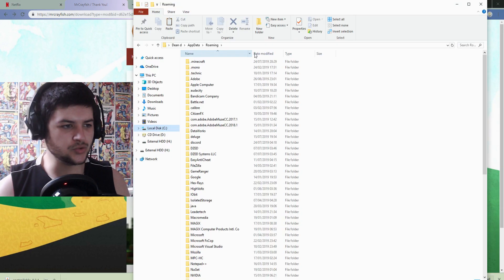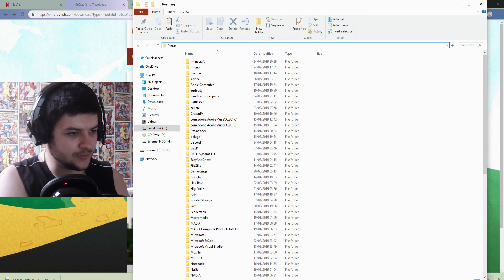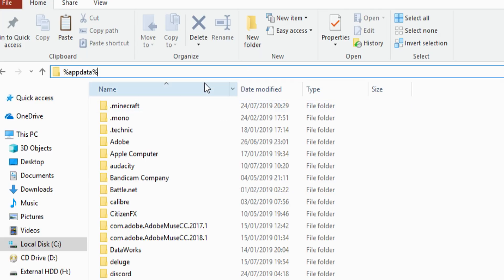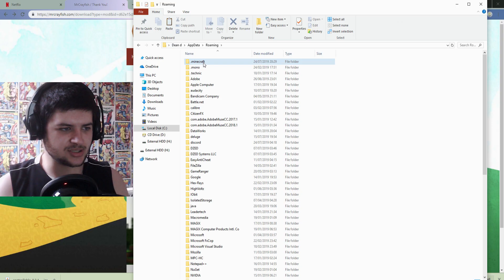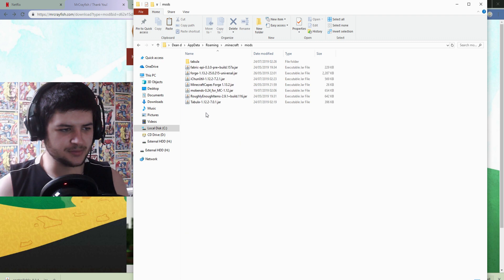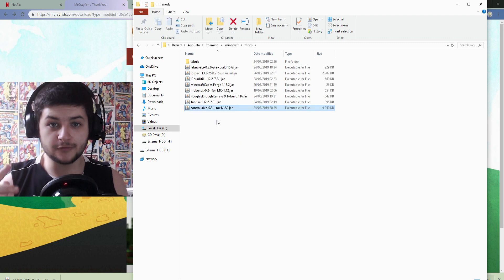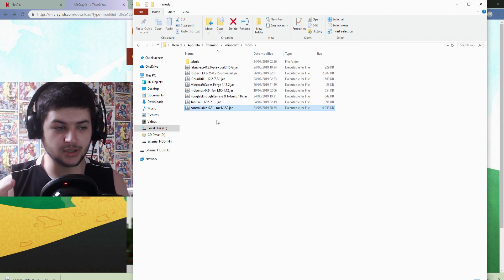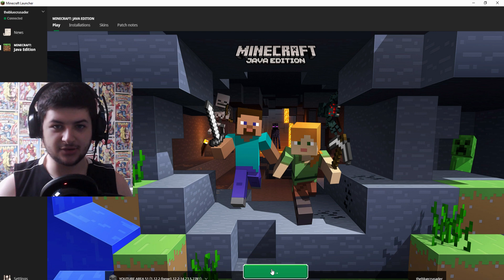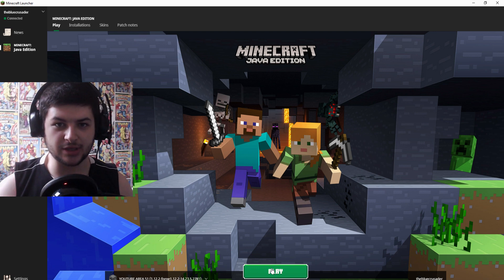What you want to do is you want to go to the Minecraft folder, so type in percentage AppData percentage and click on Minecraft. There should be a mods folder. You want to paste the jar file you just downloaded in here. Then we're going to launch Minecraft and I'm going to show you how to use the mod.